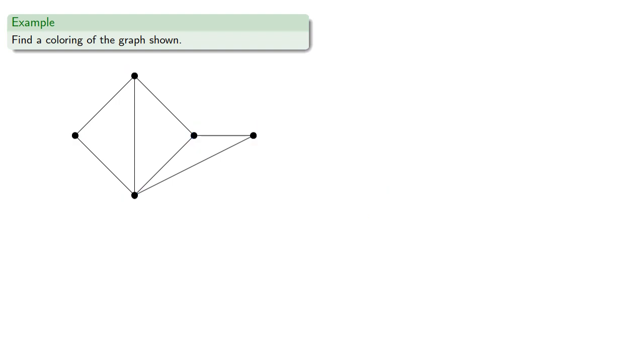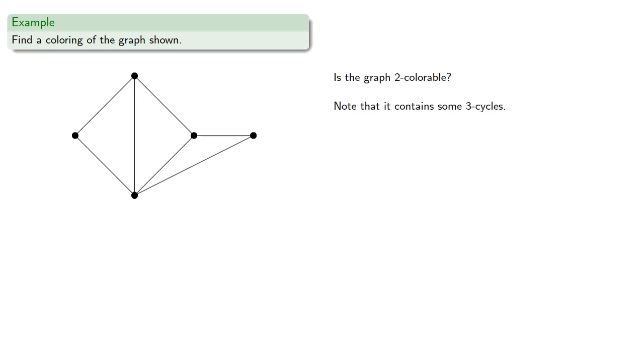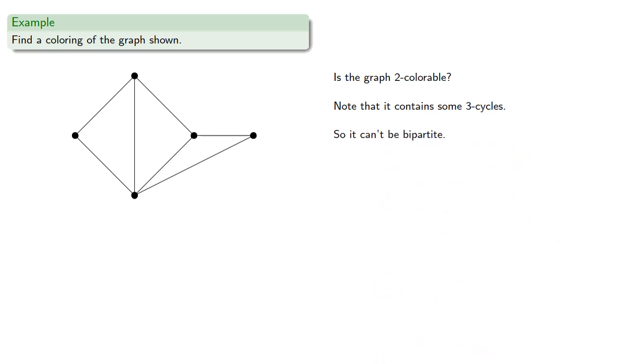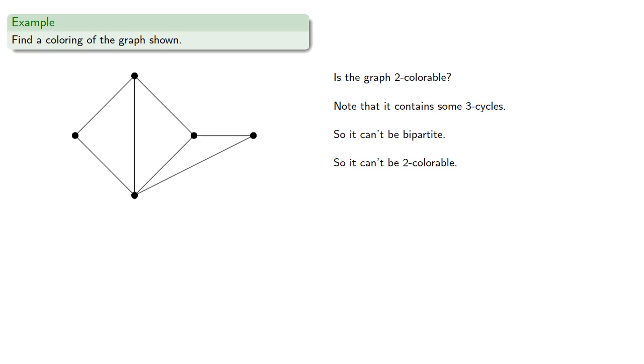Again, just because a graph is 3 colorable doesn't mean that its chromatic number is 3. It just means we haven't found one that's less. So we might ask, is the graph 2 colorable? And in this case, note that it does contain some 3 cycles. So it can't be bipartite, which means it can't be 2 colorable.